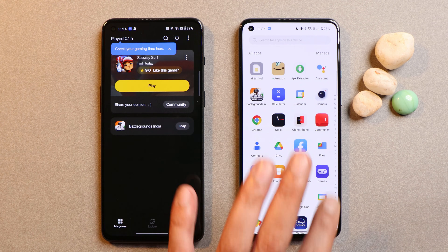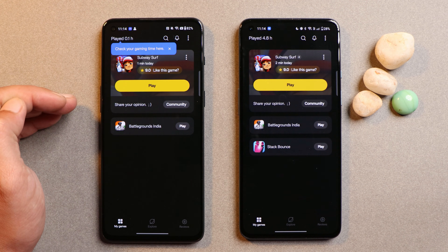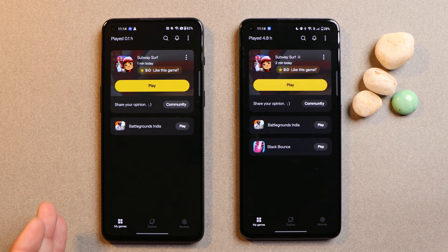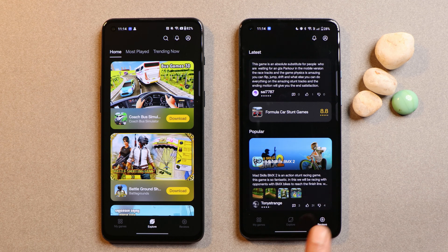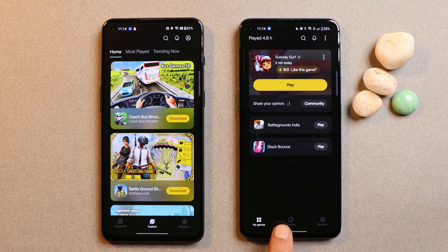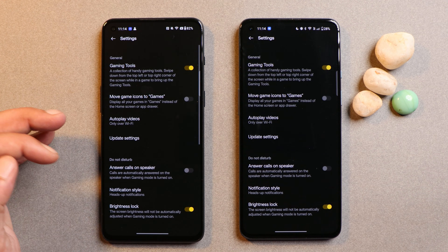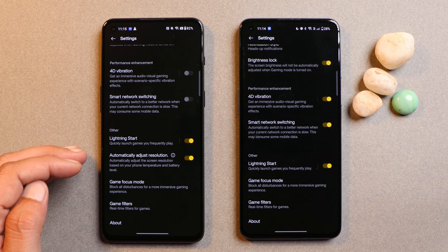Let's open the application on both phones. Here you can see this is the previous one which is version 4.8 and this is 4.9. There are not many changes done in the main page of GameSpace application — we have everything similar. Towards the bottom side we have options like My Games, Explore, and Reviews. In the settings, there's also similar stuff, nothing much added.